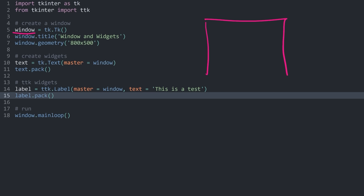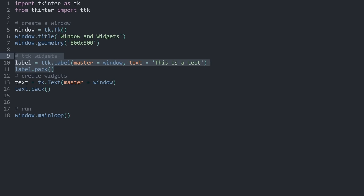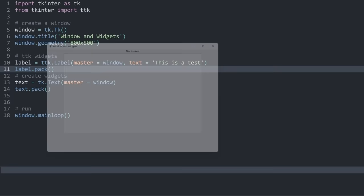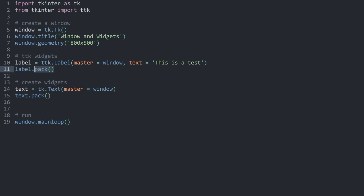This illustrates what the pack method does: it takes widgets and stacks them from the top. The text widget was packed first, so it's on top; the label is right below. If we swap the order and pack the label first, it appears at the top instead. Pack respects the order of the code — this is all you really need to understand for now.